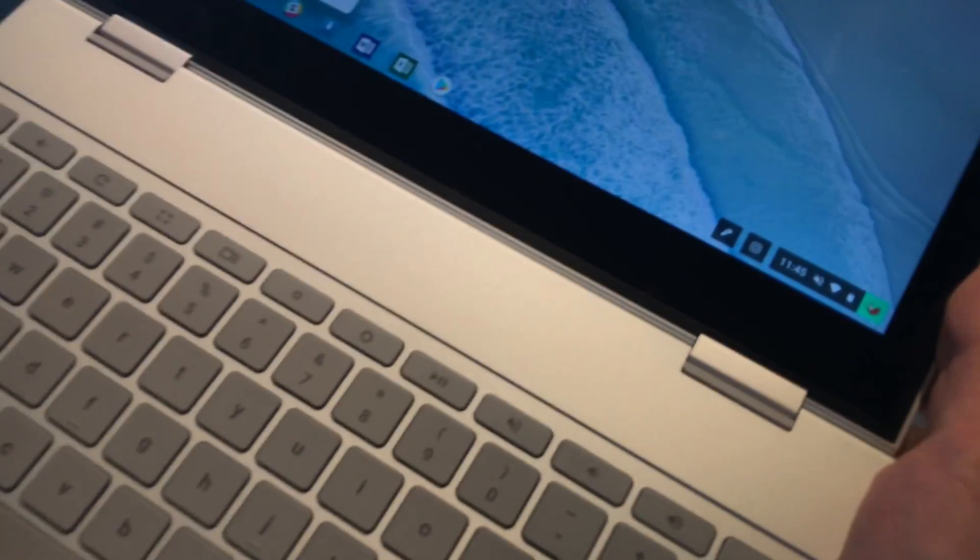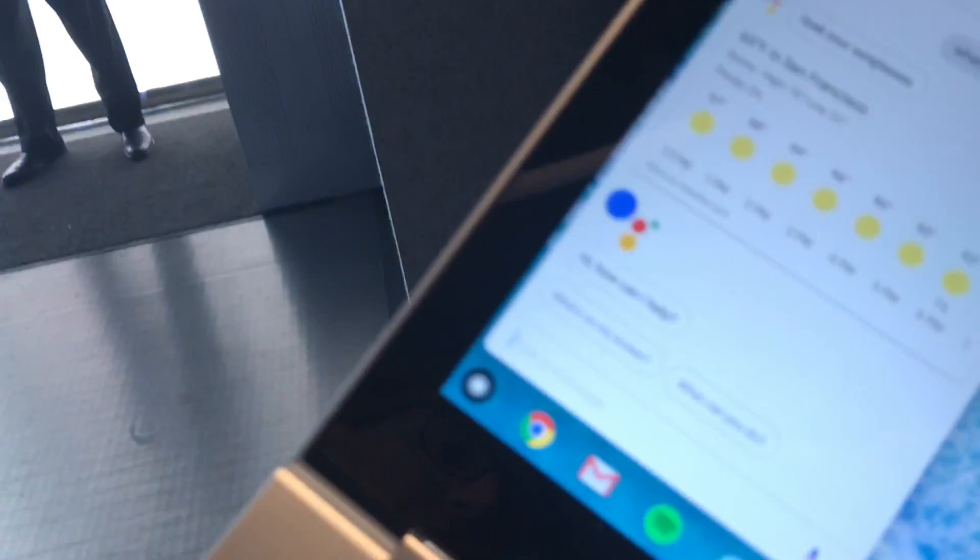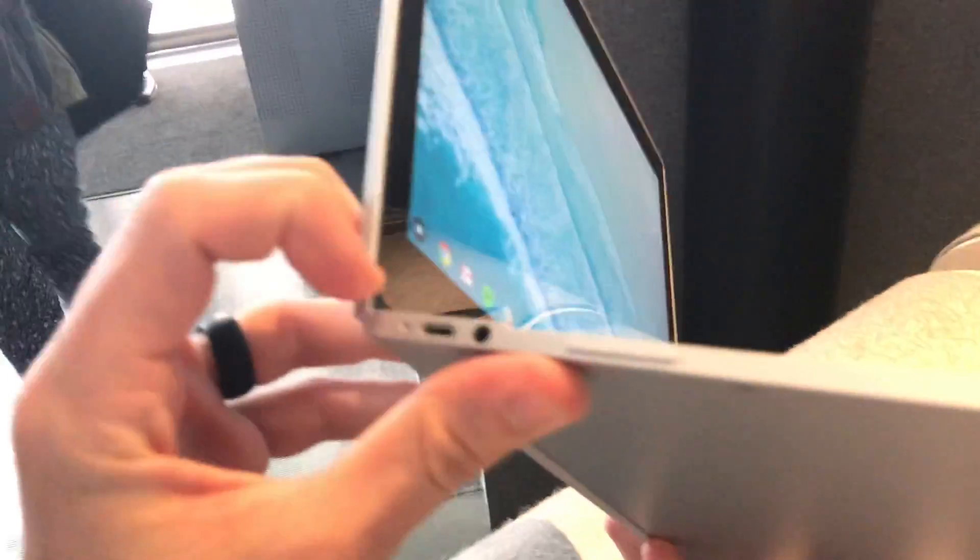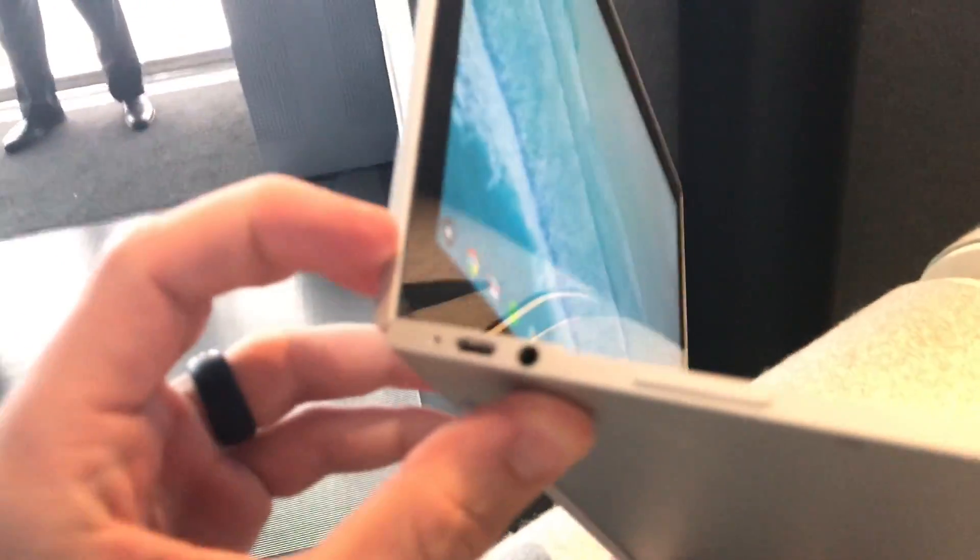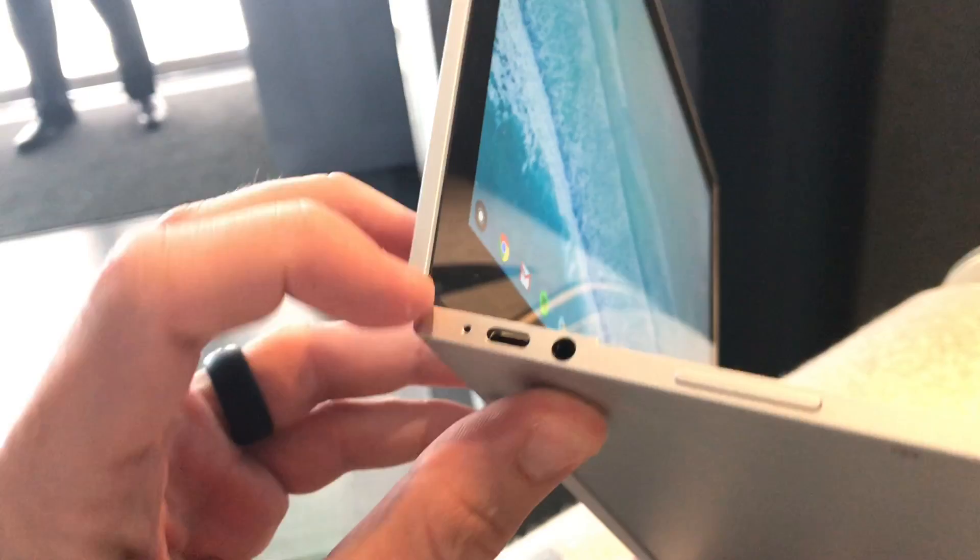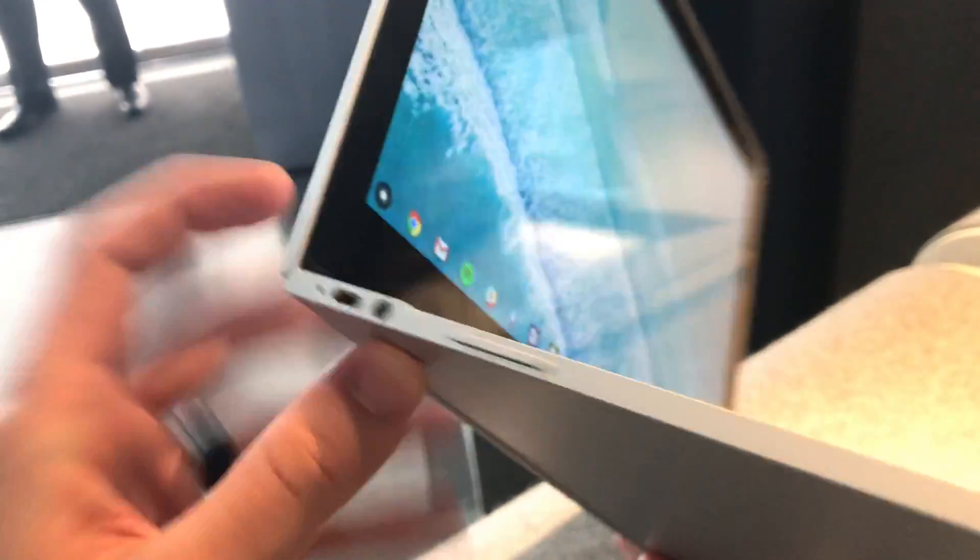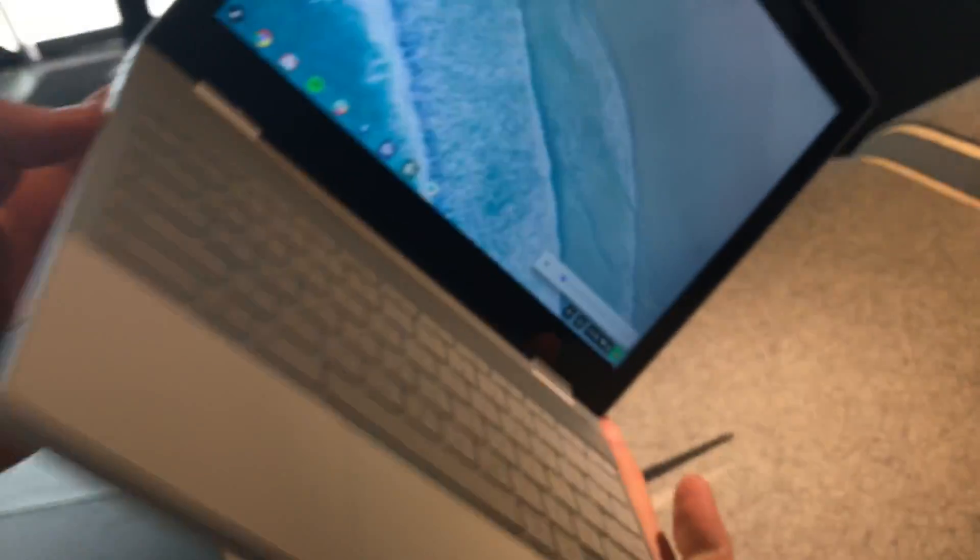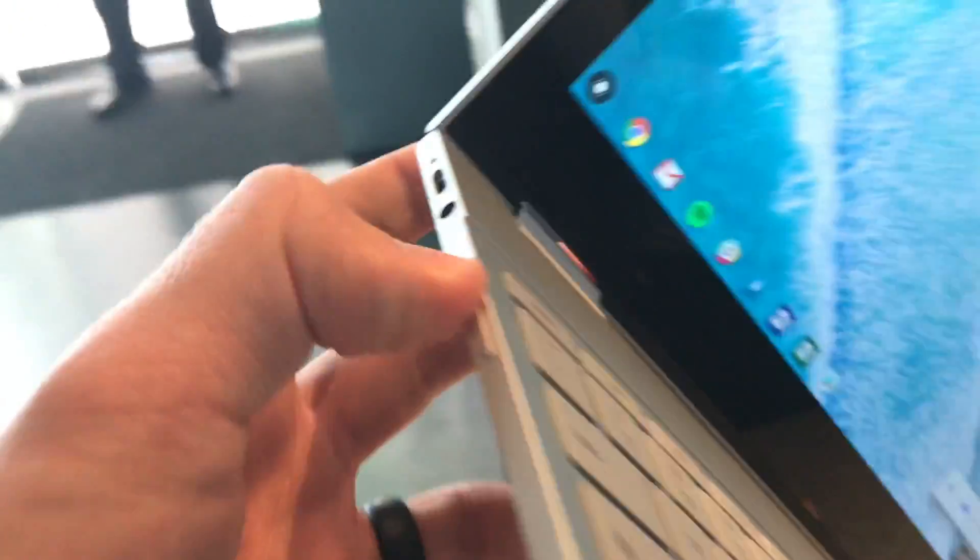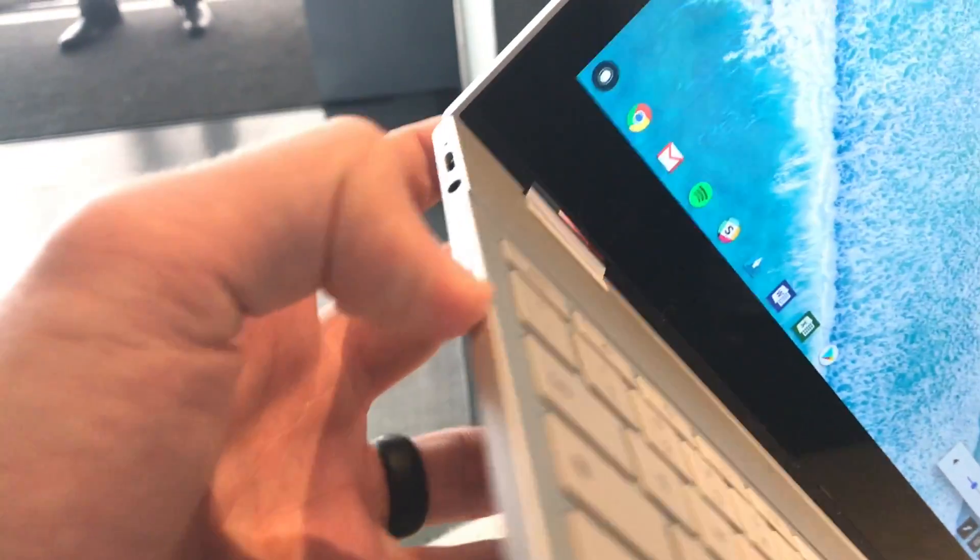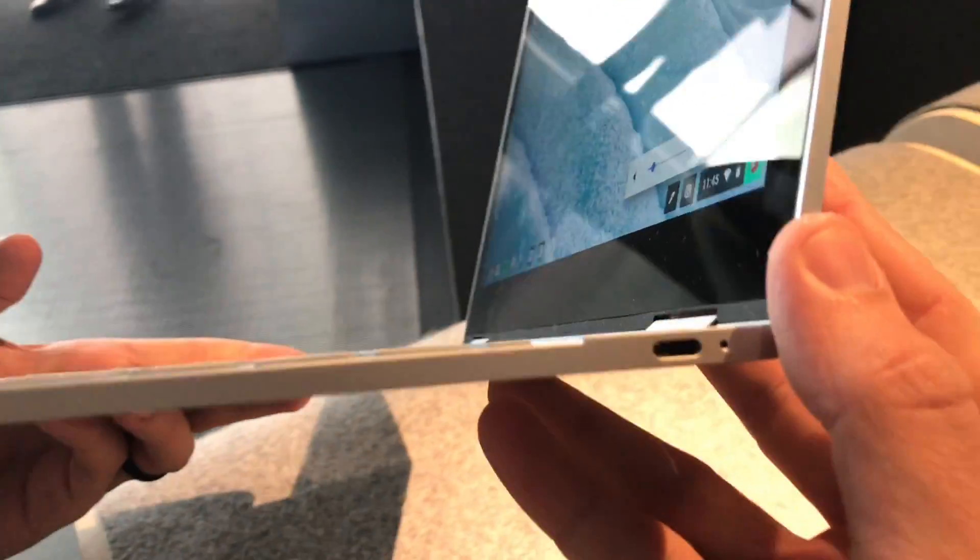It's got a dedicated assistant button for activating the assistant. Over here on the left side, there's a headphone jack, which the Pixel 2 obviously lacks. A USB-C port. A hardware volume rocker here on the left side. A USB-C port on the right.